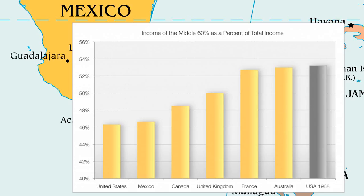Now contrast that to the late 1960s and early 1970s: America used to be just as equal as France and Australia are today. America has gone from being just like France 40 or 50 years ago to being just like Mexico today. The change has been that dramatic.